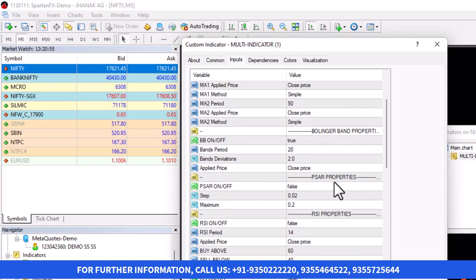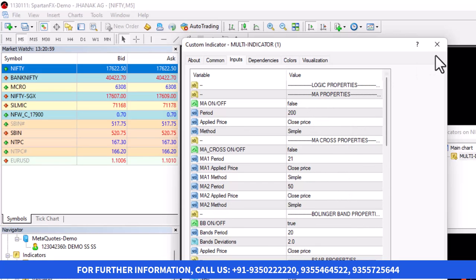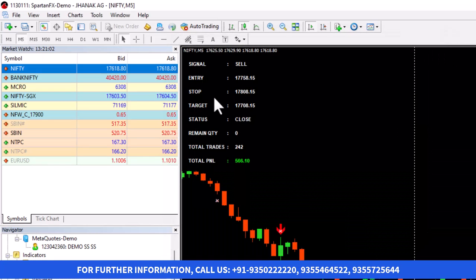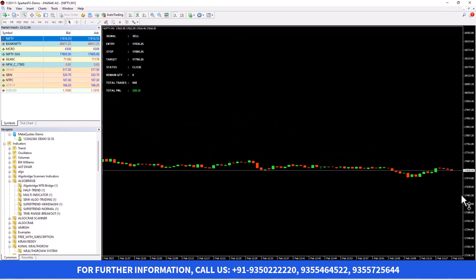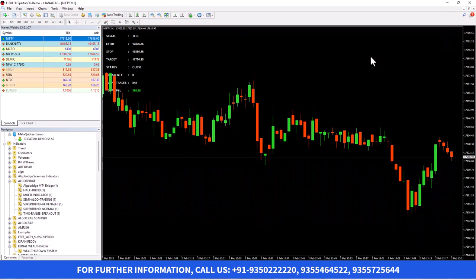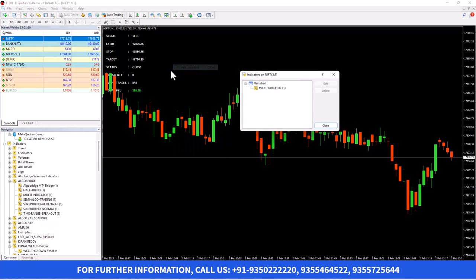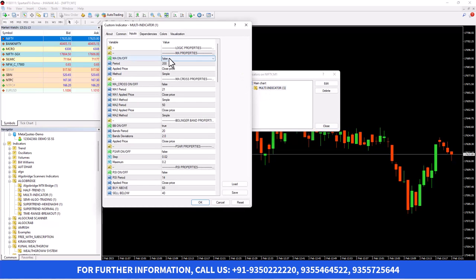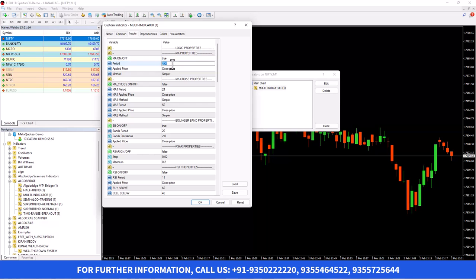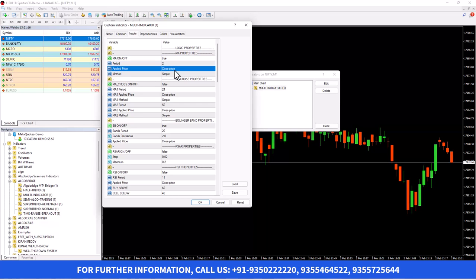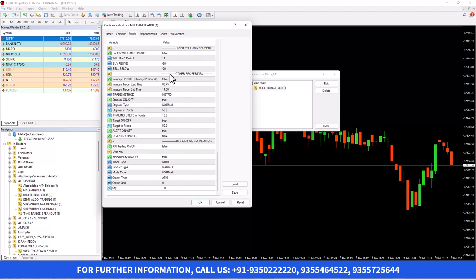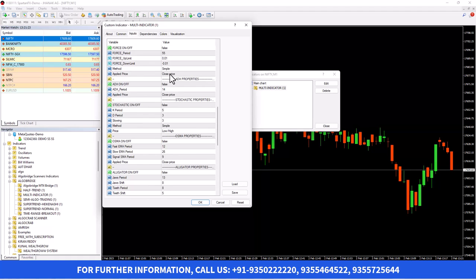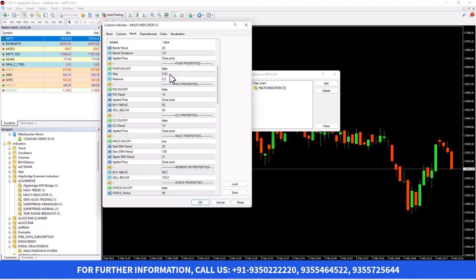Now I'm going to show how the algo trading will work. I'm changing it to the one-minute chart to produce signals early and trade automatically. I will keep Moving Average on and set it to 2-period, which is very fast — it will produce a signal within one or two minutes. You can see all others are false; now only Moving Average is true.